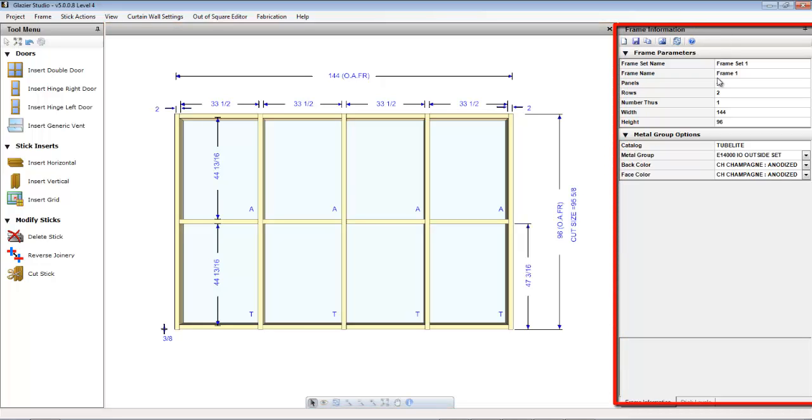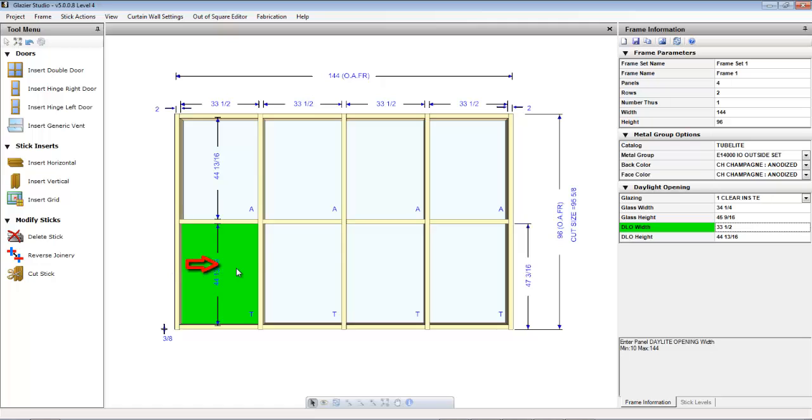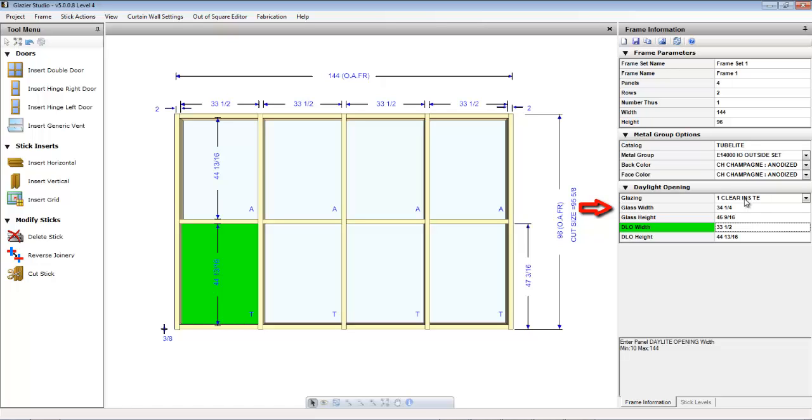The frame information bar will allow you to make direct edit changes to the elevation by changing the panels and the rows or the width and the height. When you make selections in the graphics editor, the information bar on the right will update with the options for those selections. For example, clicking on a glass light will allow you to change the glass in the opening as well as set the daylight opening width and height. That information appears on the right-hand side under the frame information bar.